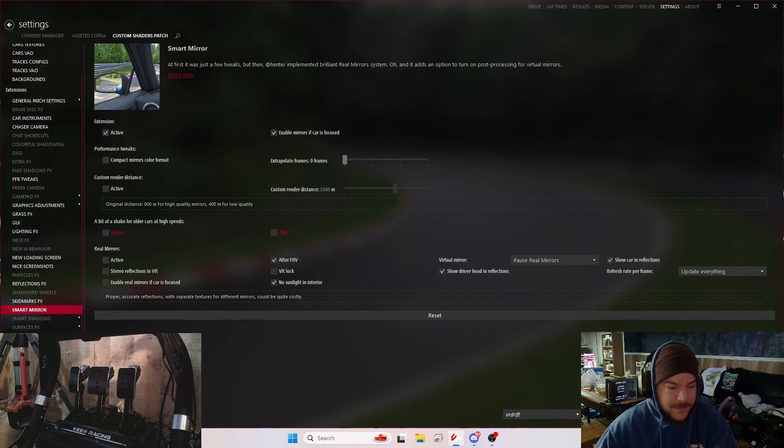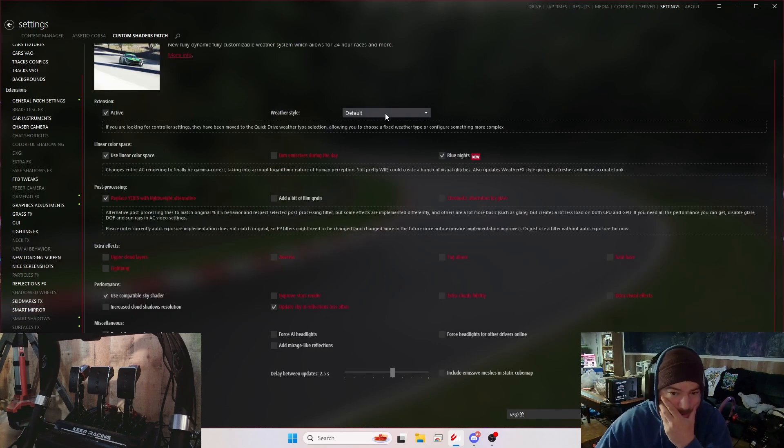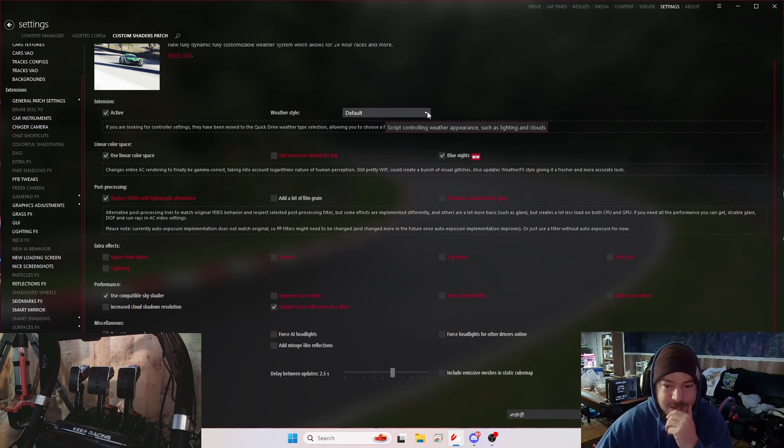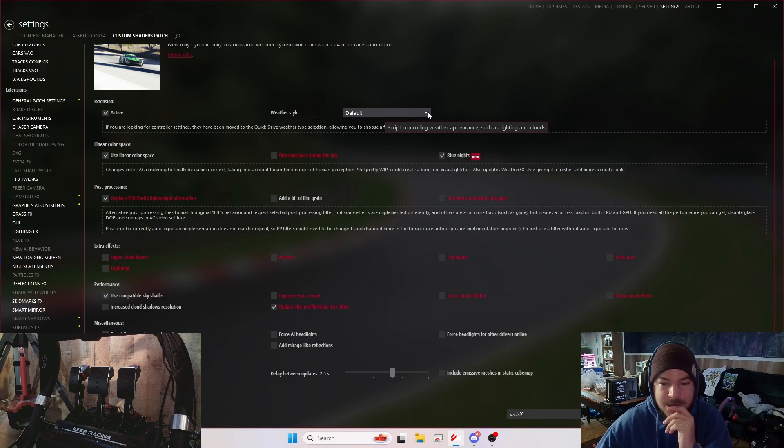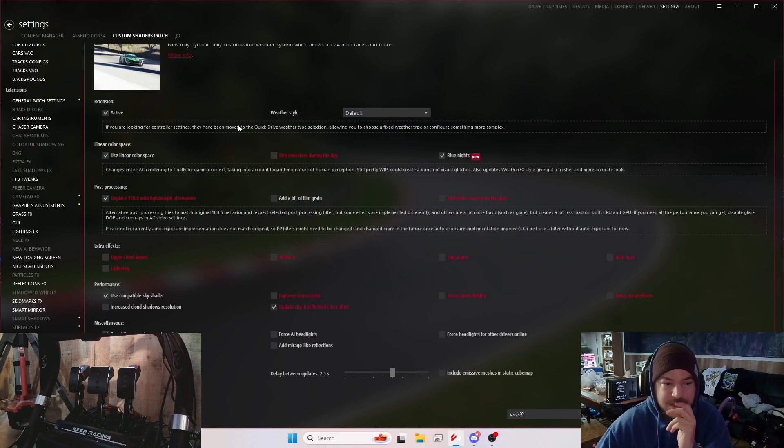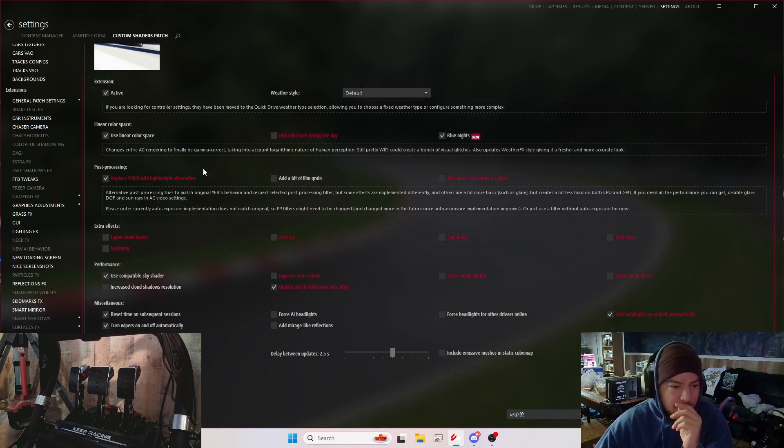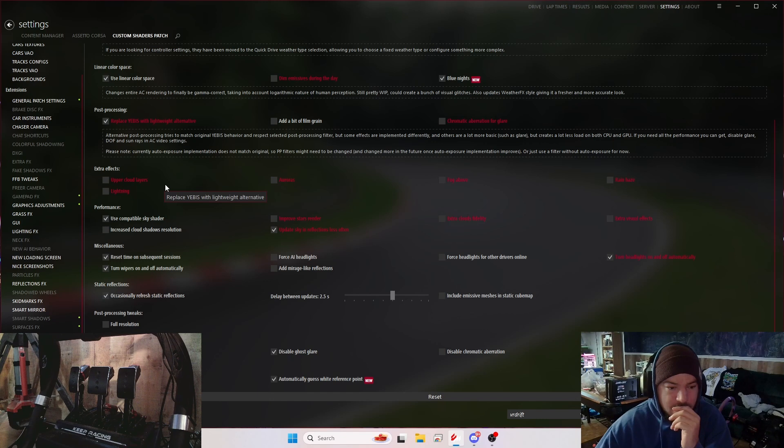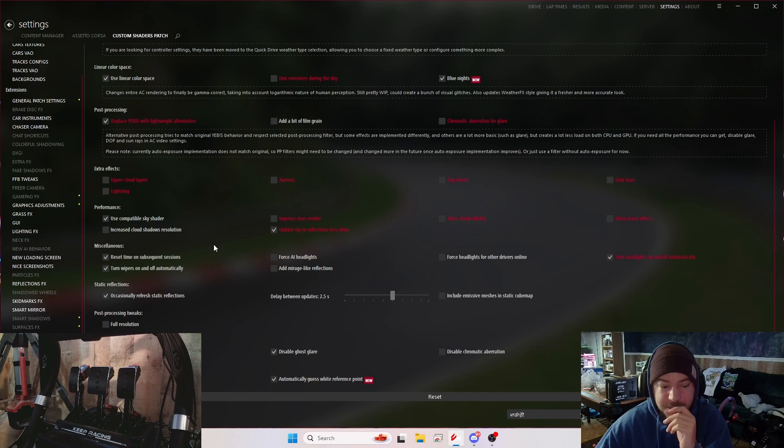Weather effects, that's a good one. I have it on the default weather style because as soon as I turn on Pure or Sol, I lose half my frames. No matter what I do, I lose half my frames. Post-processing I have the lightweight alternative. I have compatible sky shader obviously, and then update sky and reflections less often. That one helped a lot.